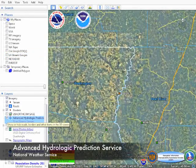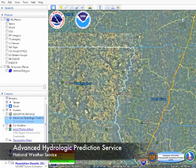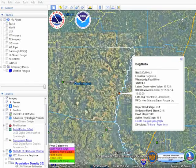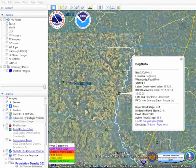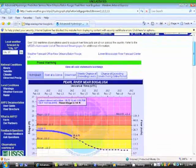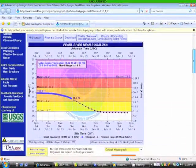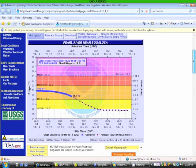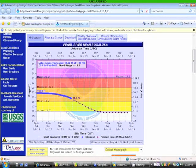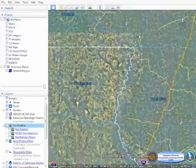The National Weather Service's Advanced Hydrologic Prediction Service also provides the National Guard with real-time data monitoring of rivers and streams, providing not only historical data, but a future forecast of river and stream activity.